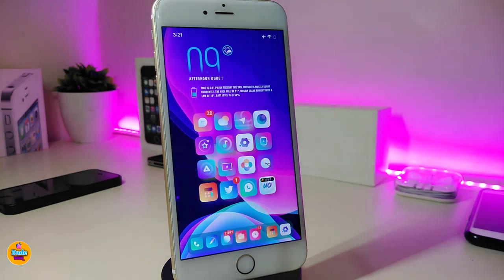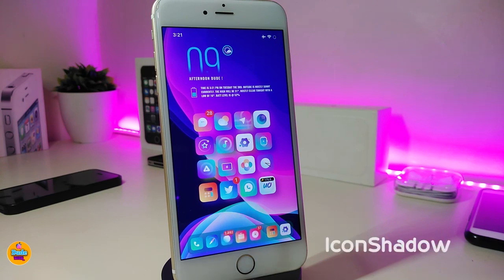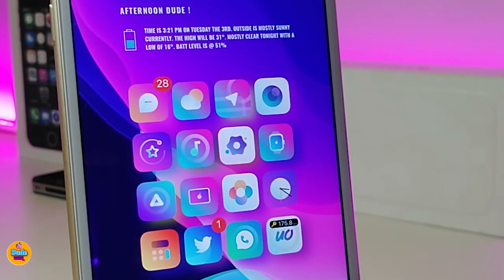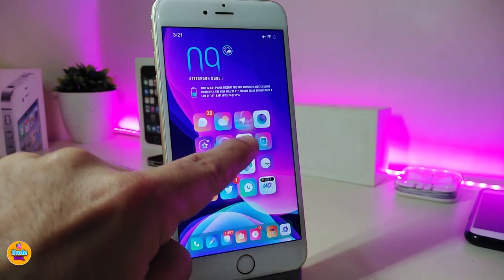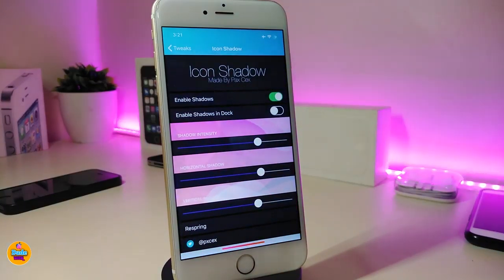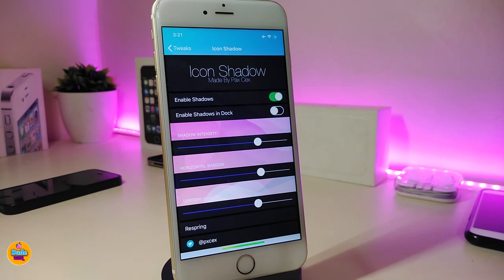The next one is called Icons Shadow. If you take a look right now on my springboard, each single application has a shadow based on the app color — that's what this tweak provides you with. Under the settings, if you want to enable the shadow you can toggle that on, and you can also enable the shadow behind the dock by toggling that as well.